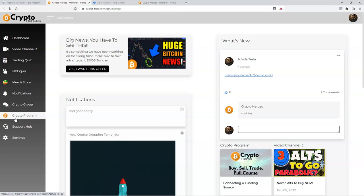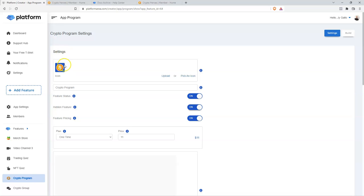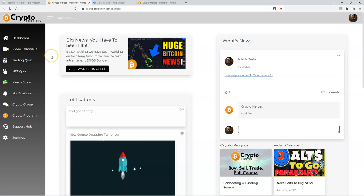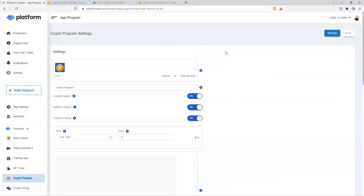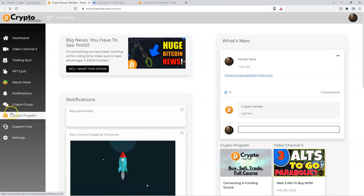One thing to keep in mind when you upload a PNG icon: make sure it's on a transparent background. If you don't save it with a transparent background, you'll see a white square around the icon, which is not attractive. The other thing is to use a perfectly square ratio — for example 500x500 pixels, 1000x1000 pixels, or 200x200 pixels. Don't do something like 200 by 1000 — that's not going to look right when you upload it.